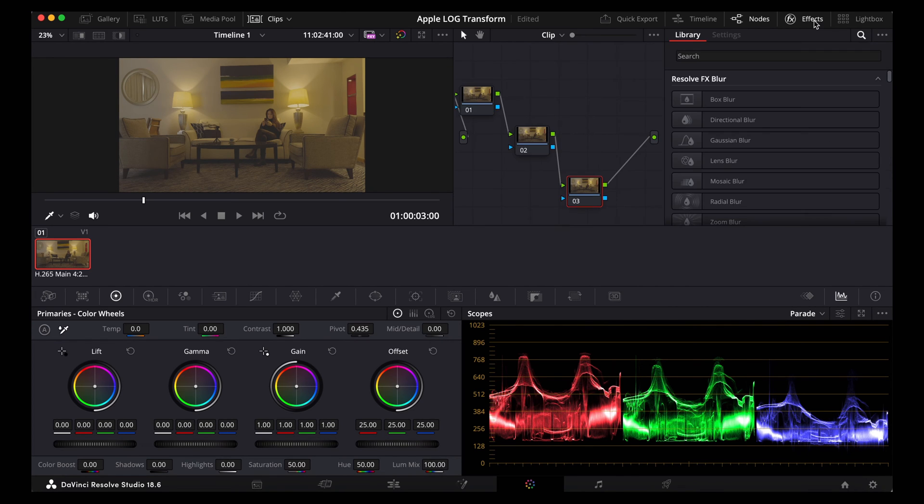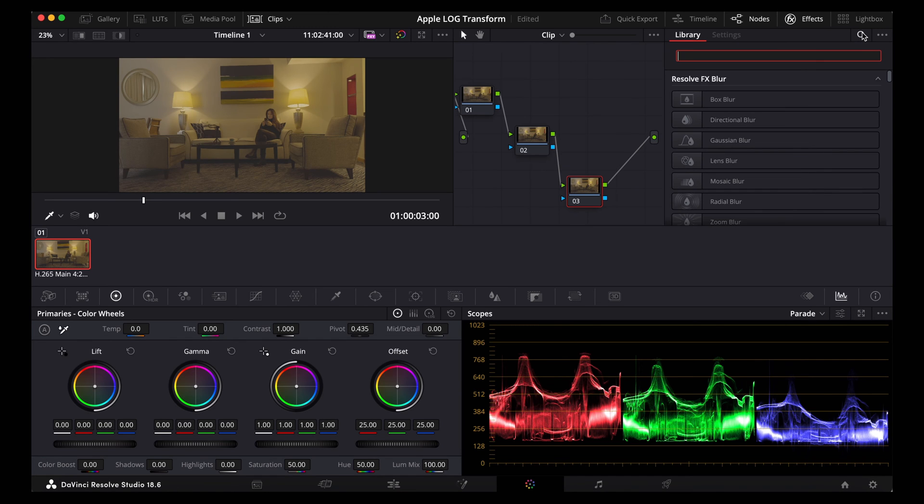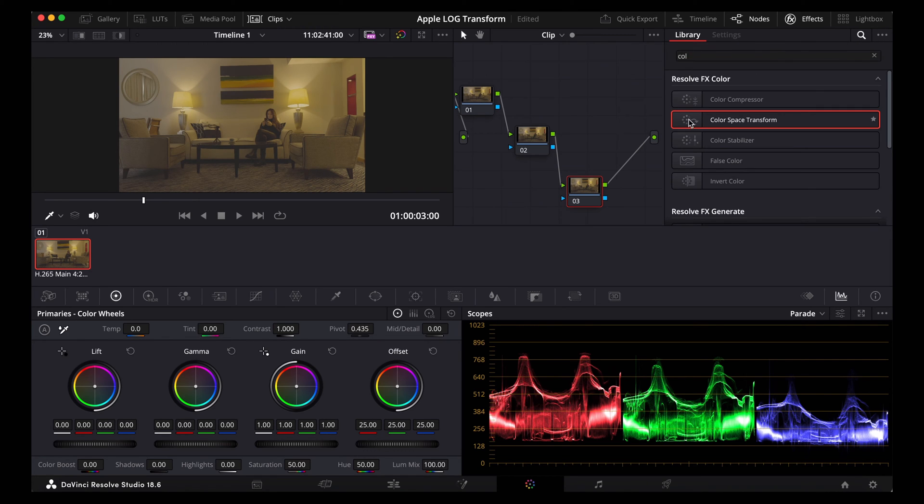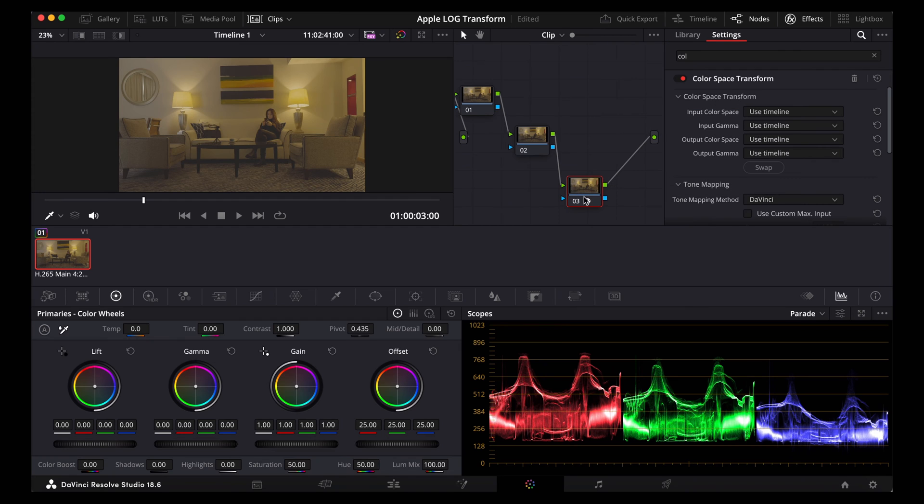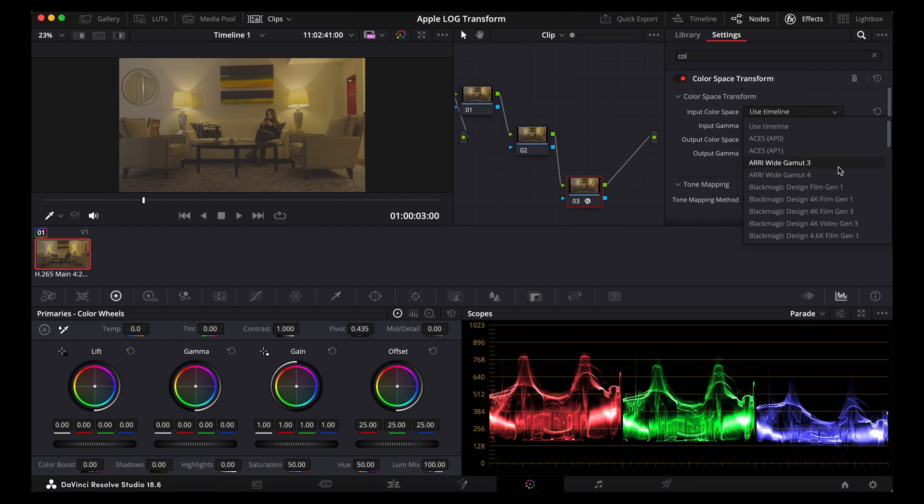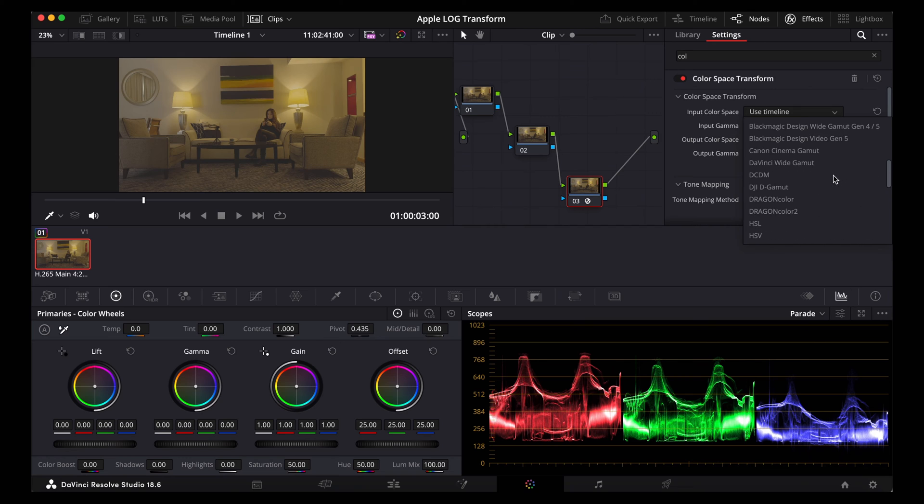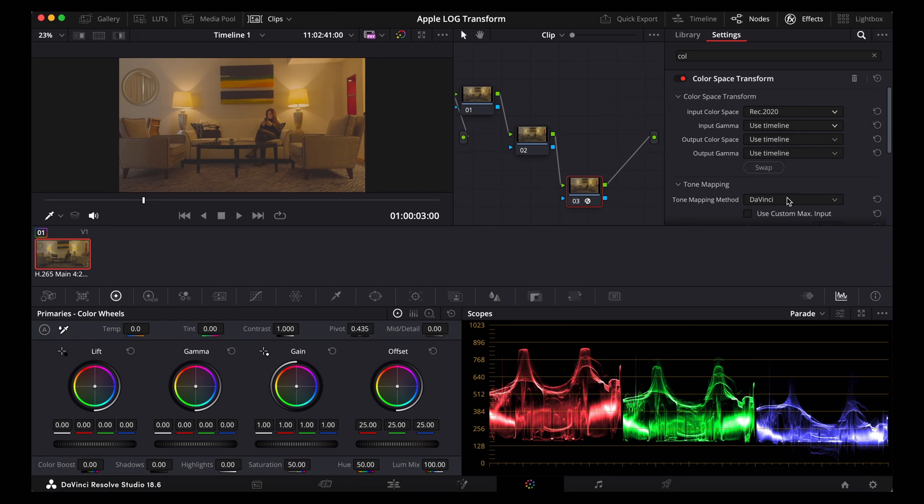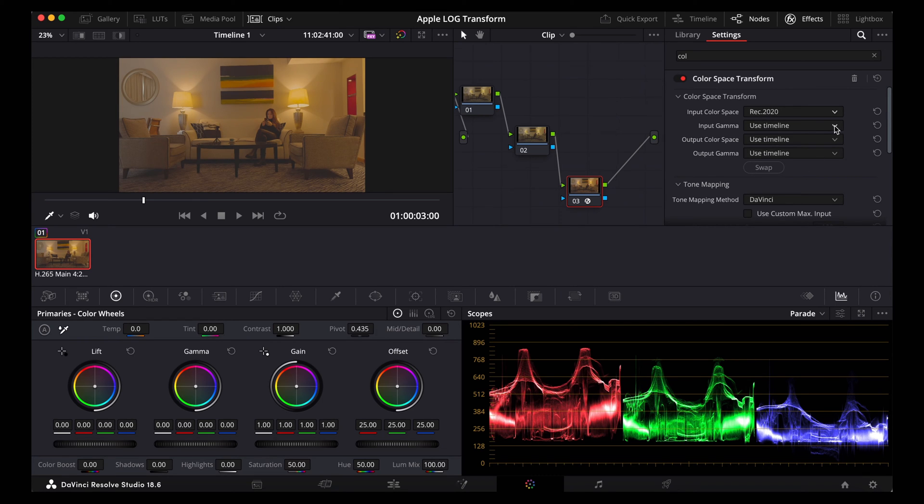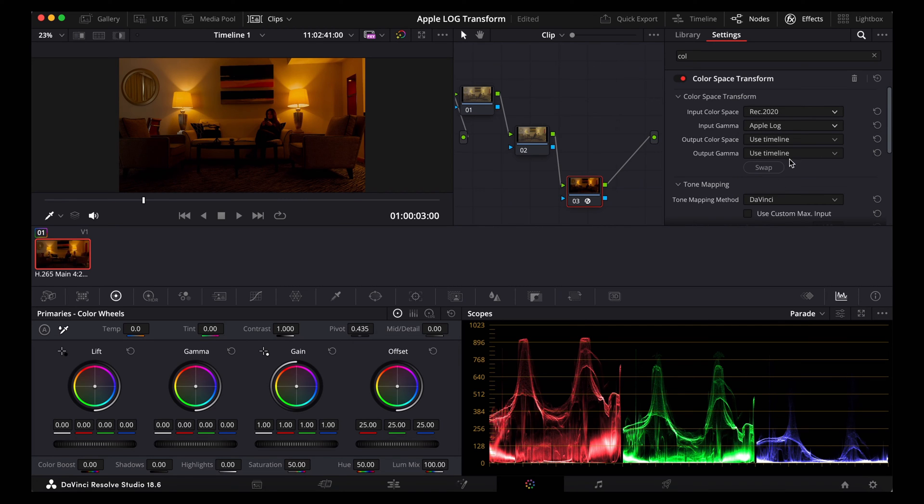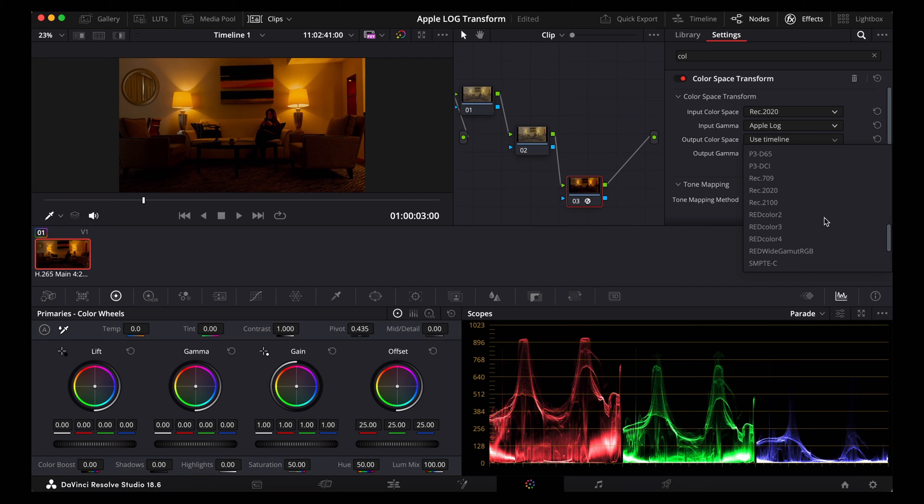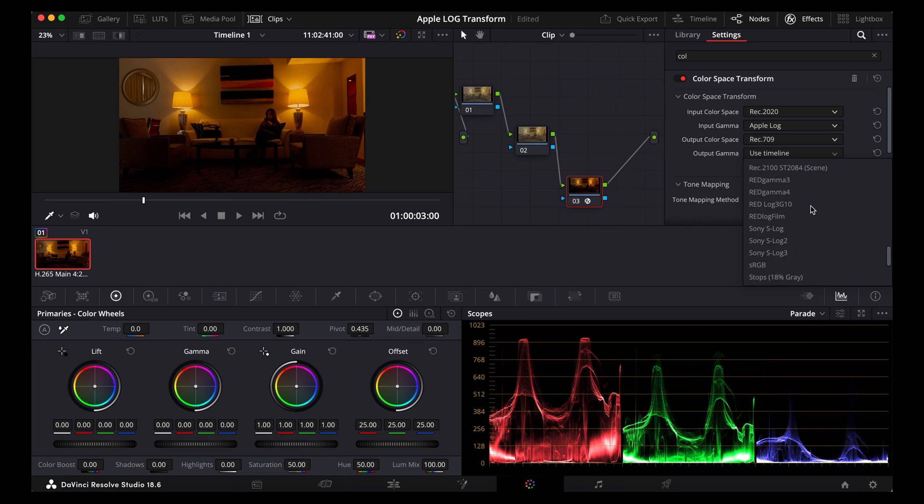So open effects. I'm going to look for colour space transform. There it is. We're going to put that on the last node. The reason we're putting that on the last node is so we can use that second node to make our changes. Now we're going to change the input colour to Rec 2020. The reason we're doing this is because Apple Log uses the Rec 2020 primaries. Our input gamma we're going to change to Apple Log. Output colour space Rec 709 and output gamma also Rec 709.